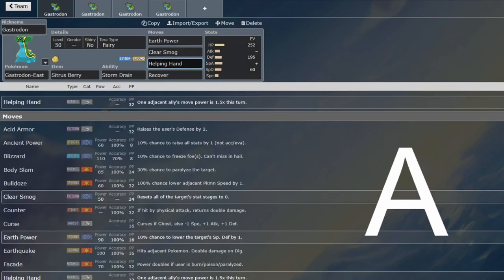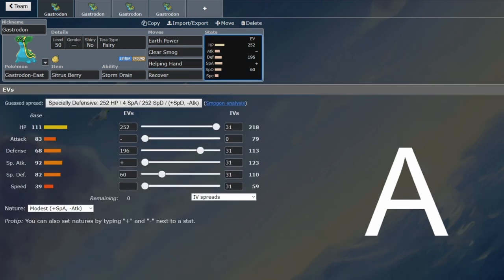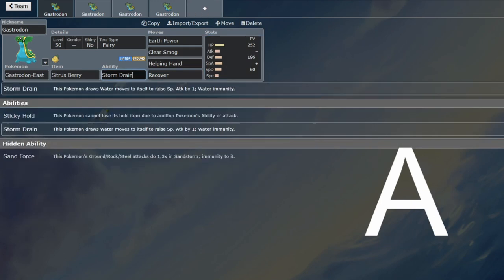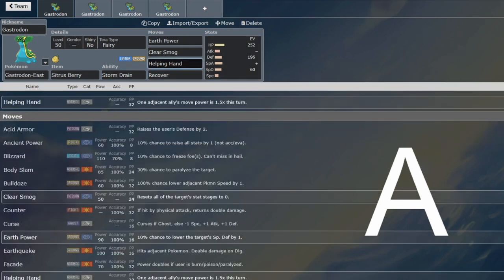So that is quite nice. Helping Hand is a move that Gastrodon now gets. So it's not just going to be incredibly passive and sit on the field, occasionally chipping and just sitting there being a Storm Drain bot. Helping Hand is going to help out with the damage output.